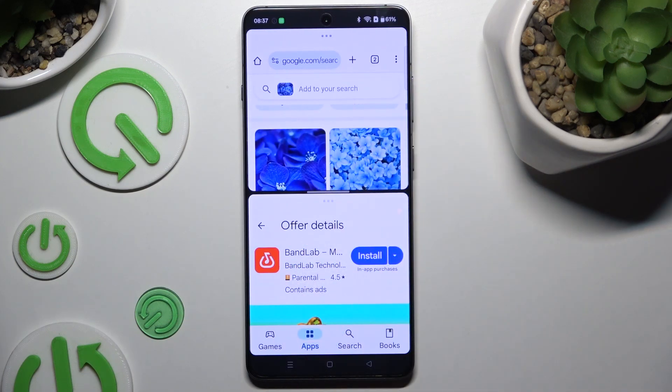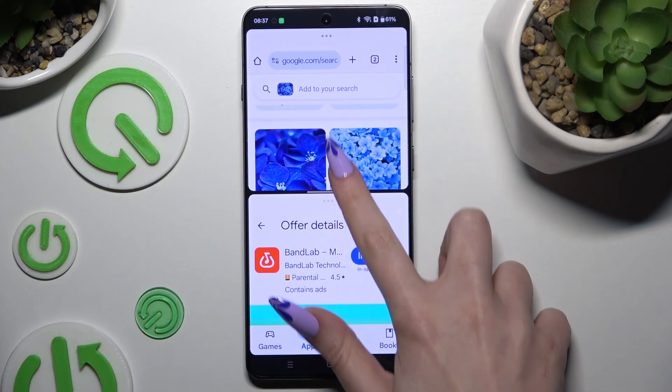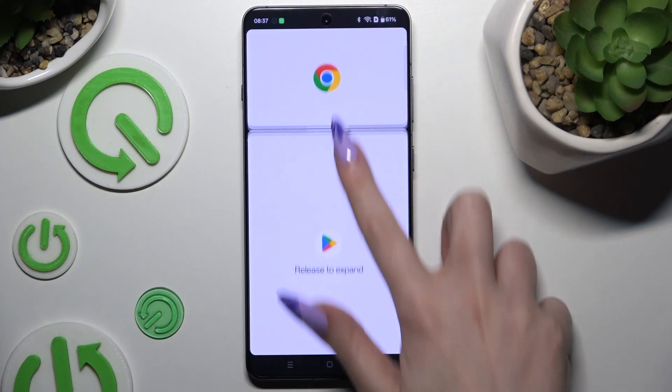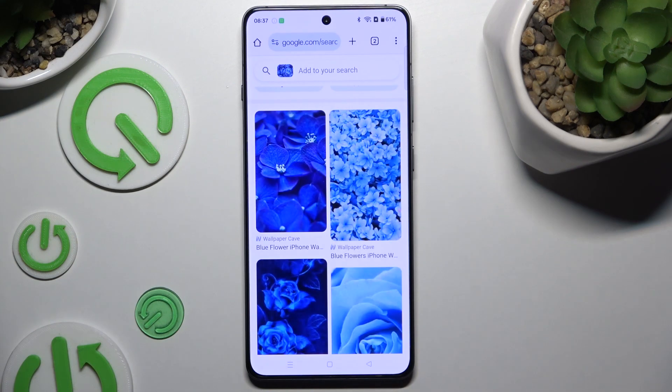To go back from this mode, drag one of your apps all the way up or all the way down and hit the home button.